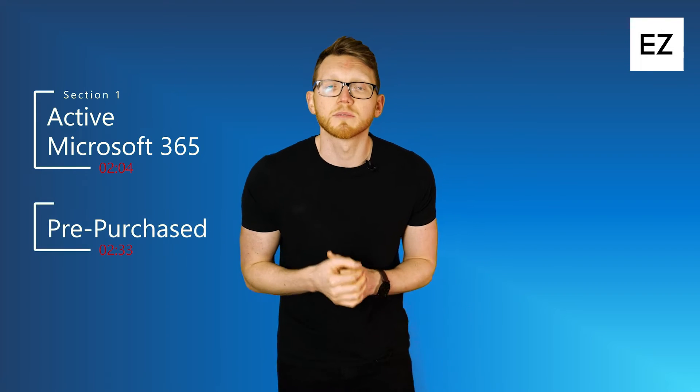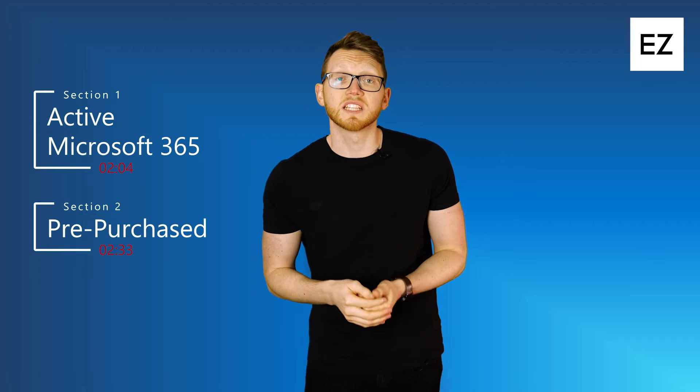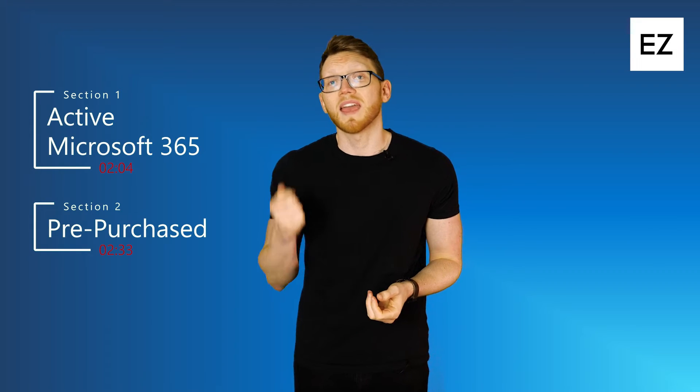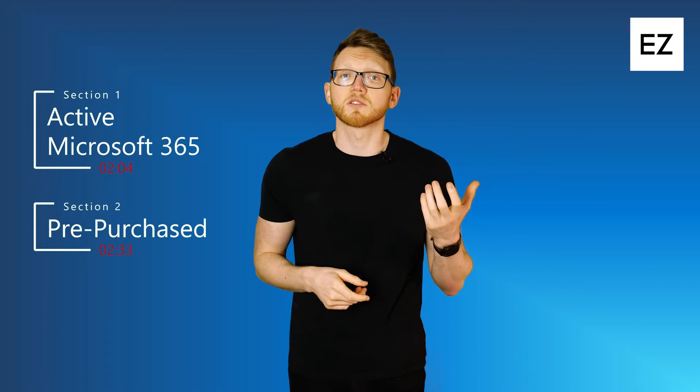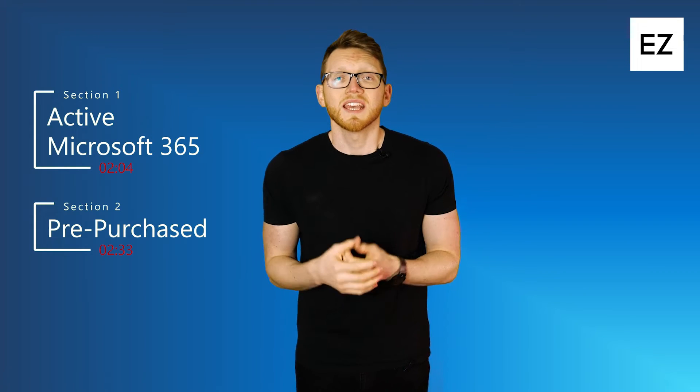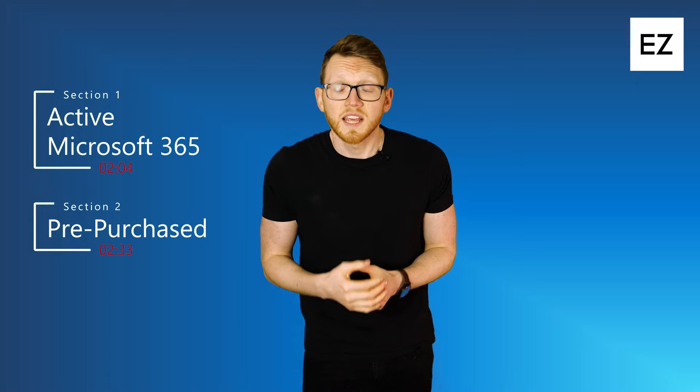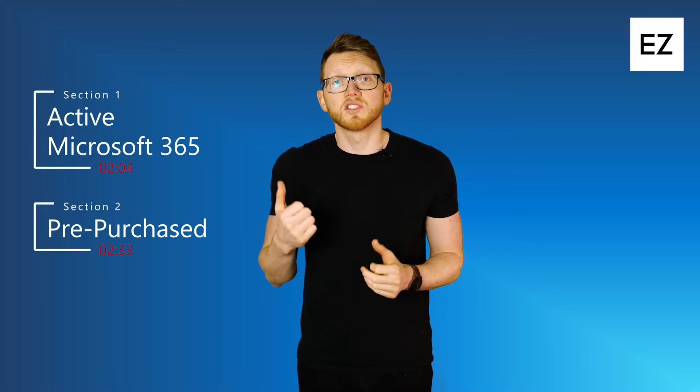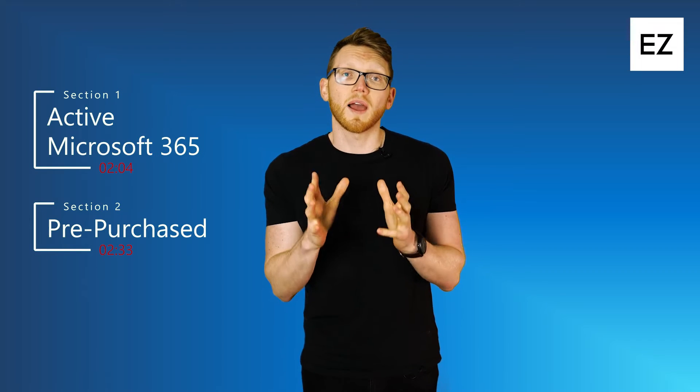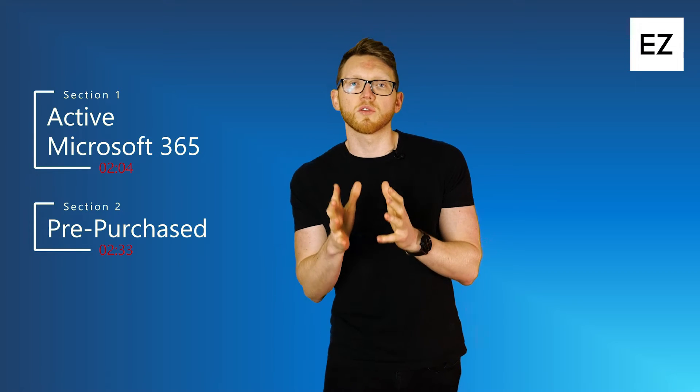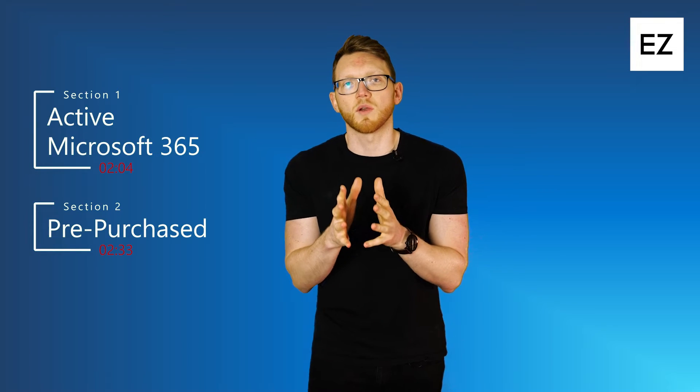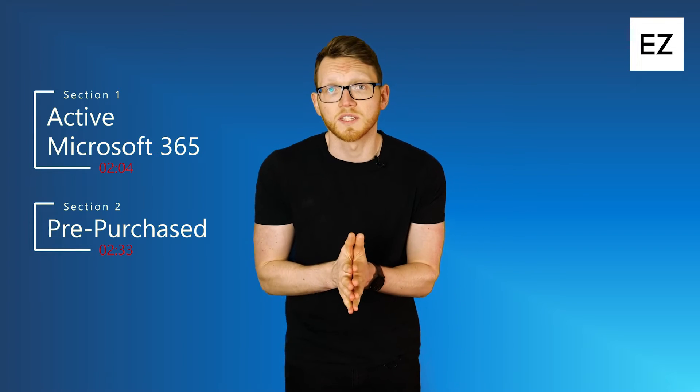Section two is going to be around pre-purchase. Maybe you have a card or a digital download code and you're not quite sure what to do with it. So head to section two and I'll show you how you can activate your 365 if you have one of those.